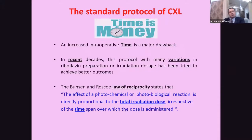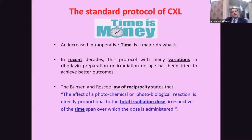One of the most important drawbacks of this maneuver is time — the Dresden procedure takes about one hour. Recent modifications were introduced to achieve the same effect, according to the law of reciprocity, which states that the effect of a photochemical or photobiological reaction is directly proportional to the total irradiation dose, irrespective of the time span over which the dose is administered.